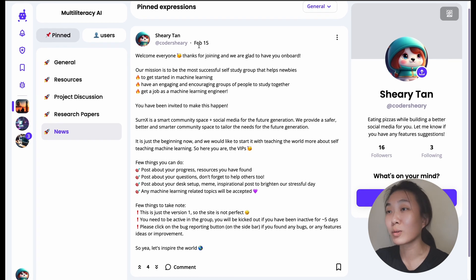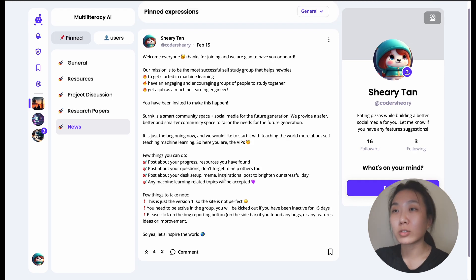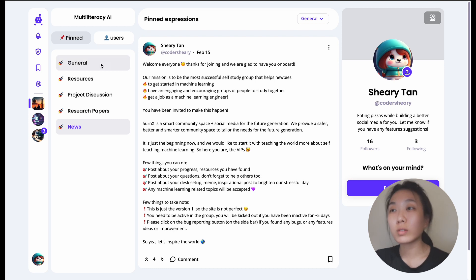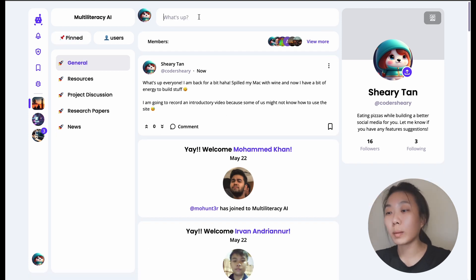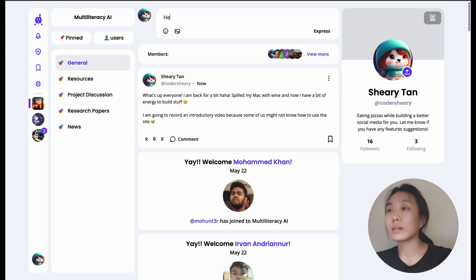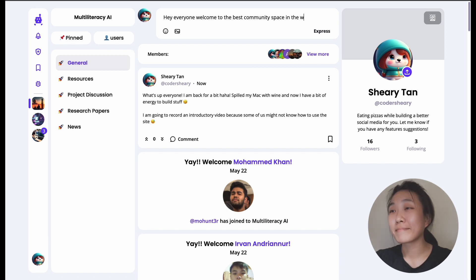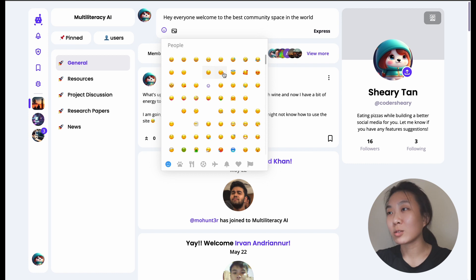On the general hub, you can see the message I've pinned from a few months ago. That's basically what it is. If you have anything to say, just type something like 'Hey everyone, welcome to the best community space in the world,' then press Express. You can also add an emoji or a photo — it's up to you.